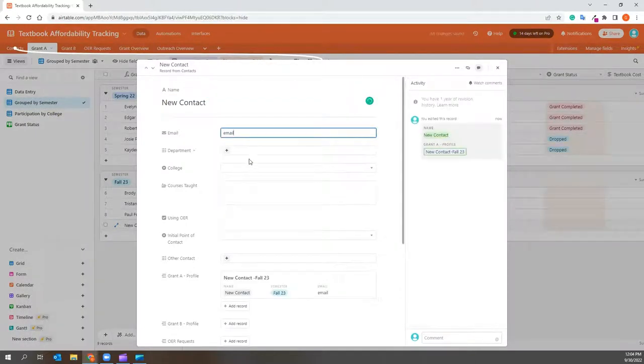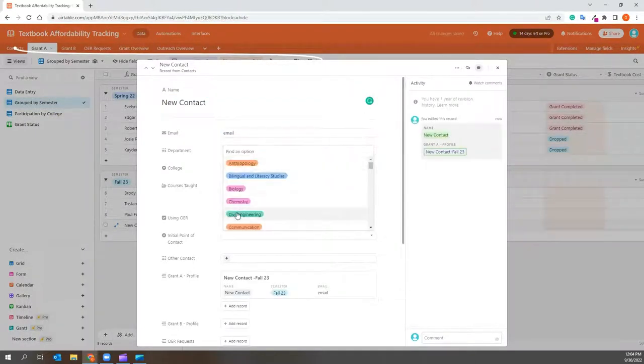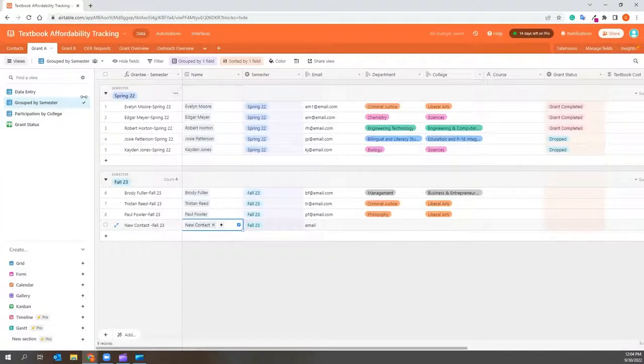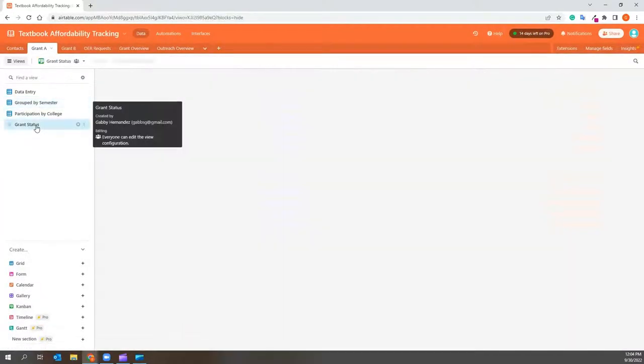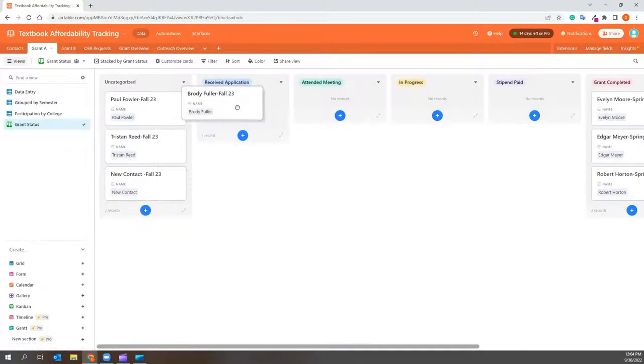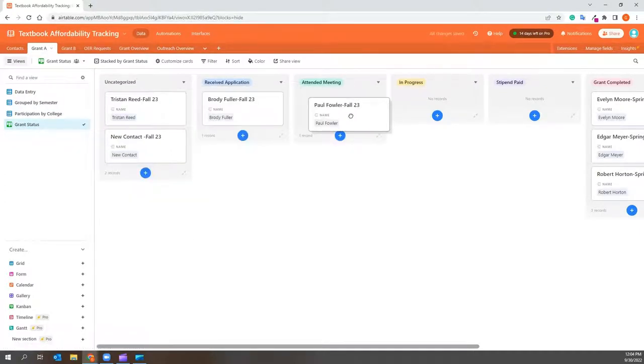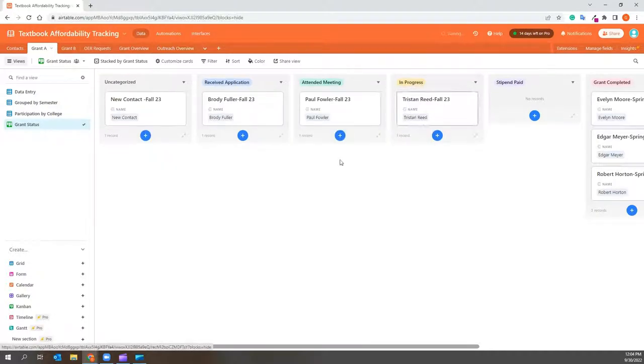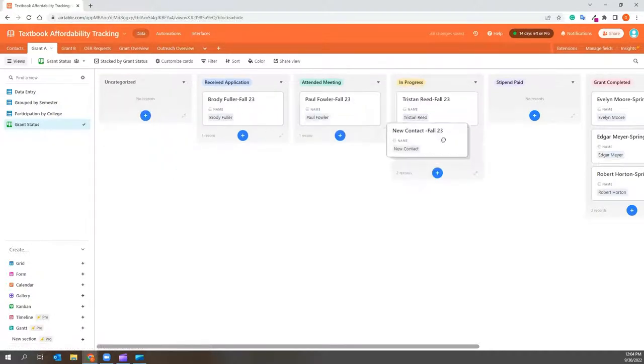If you look on the side, you will see Grant Status. This allows you to update their status simply by dragging their names to the current place they are in the grant process. Again, you will see this information updated everywhere in the database.